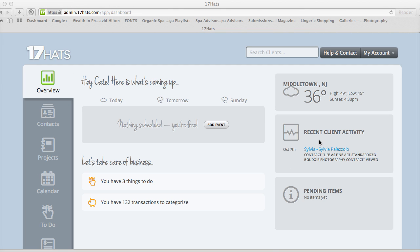Hi there, this is Kate Scaglione with the Association of International Boudoir Photographers. I am the director of product reviews and I wanted to talk to you a little bit about studio management software. I have previously reviewed Studio Cloud, today I want to talk about 17 Hats. 17 Hats just launched this fall and got a lot of buzz.